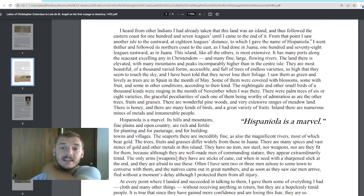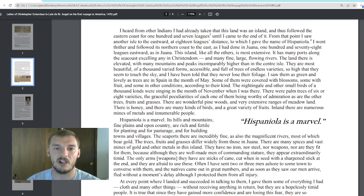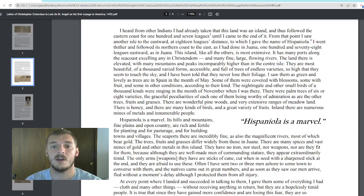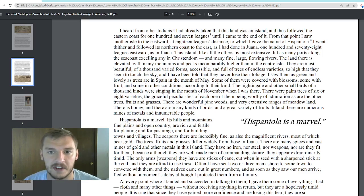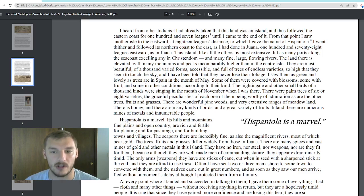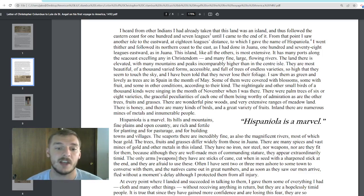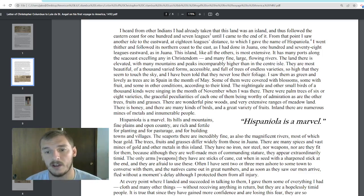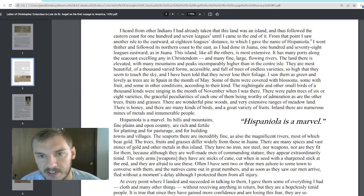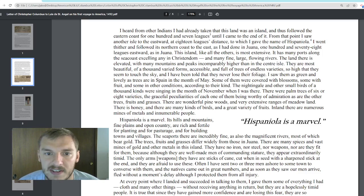'I heard from other Indians I had already taken that this land was an island, and thus followed the eastern coast for 107 leagues.' Hispaniola is going to come up quite a bit — remember, Hispaniola is Haiti to the west and Dominican Republic to the east. 'I went thither and followed its northern coast to the east, 178 leagues eastward. This island, like all the others, is most extensive. It has many ports along the seacoast excelling any in Christendom' — meaning the Christian world, most of Europe.